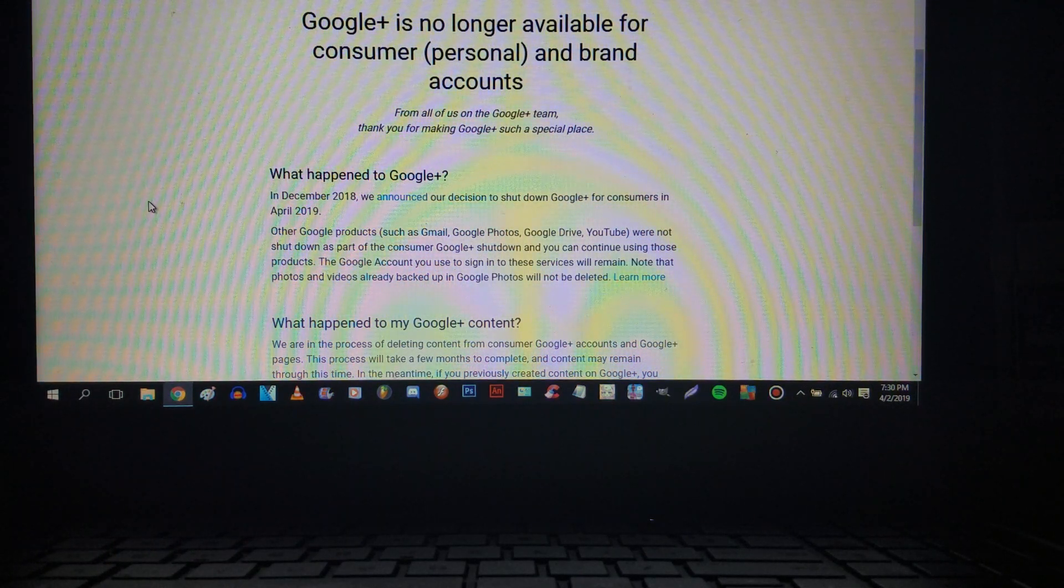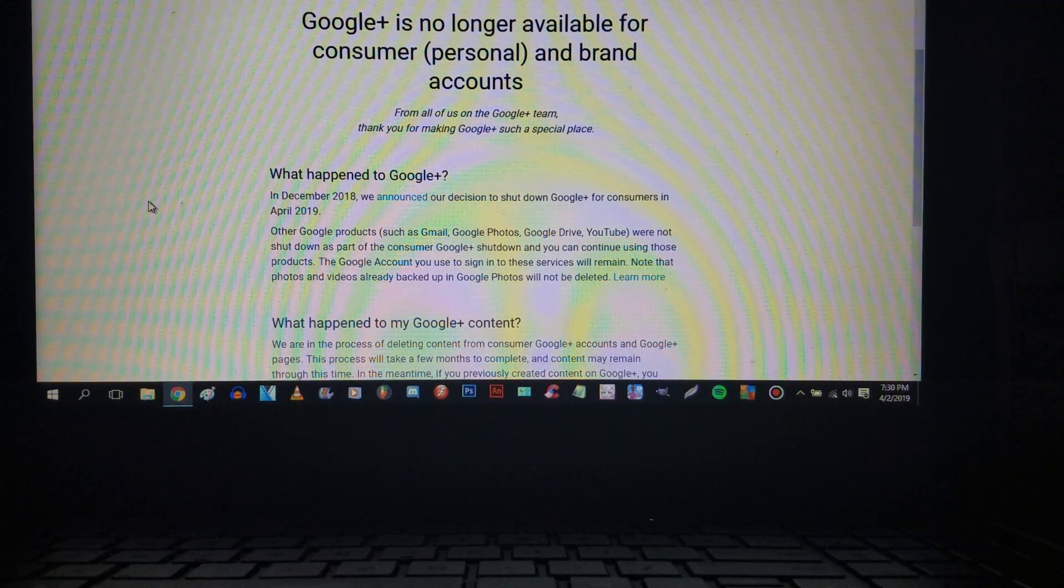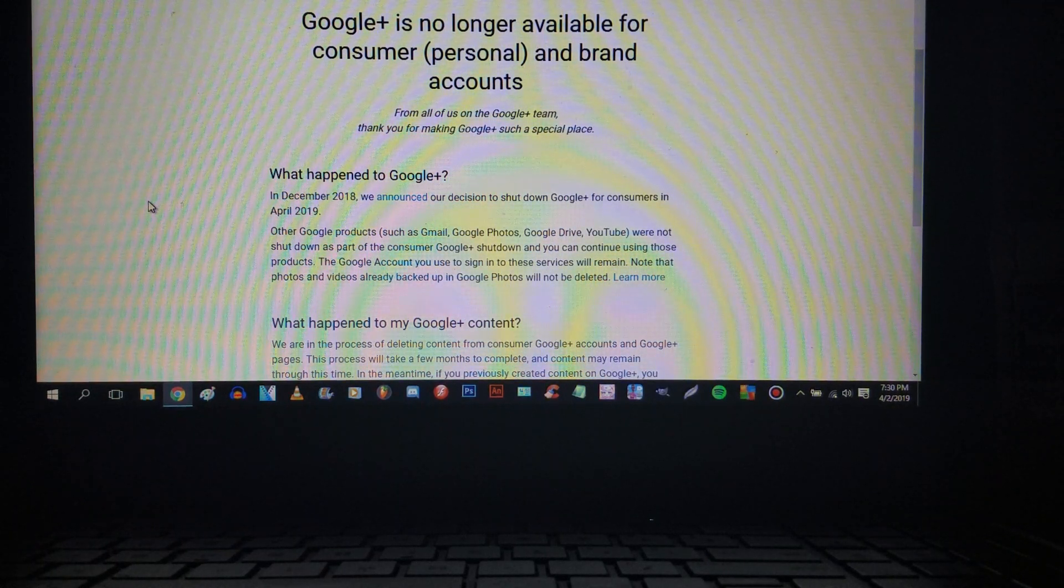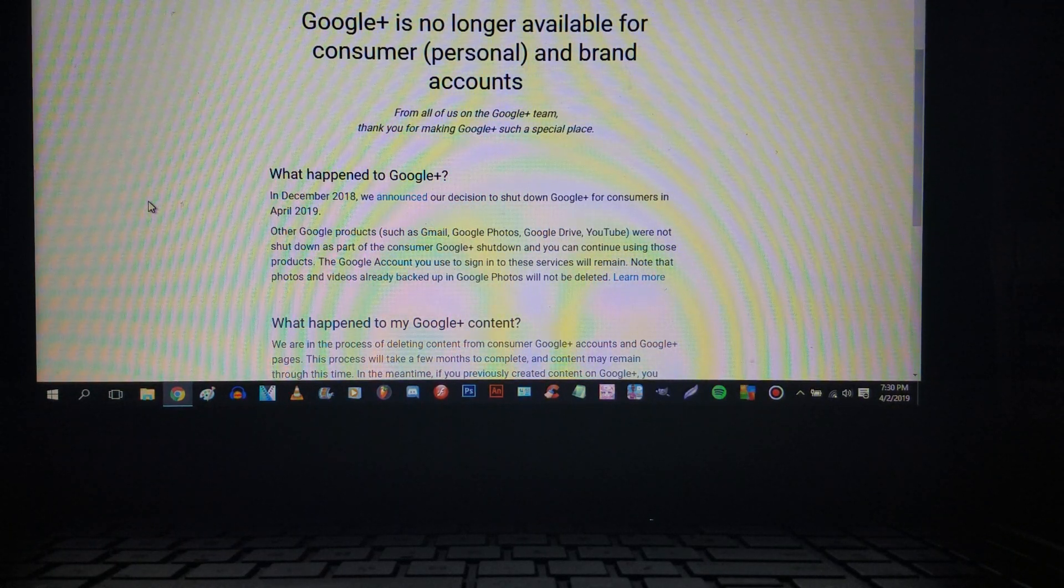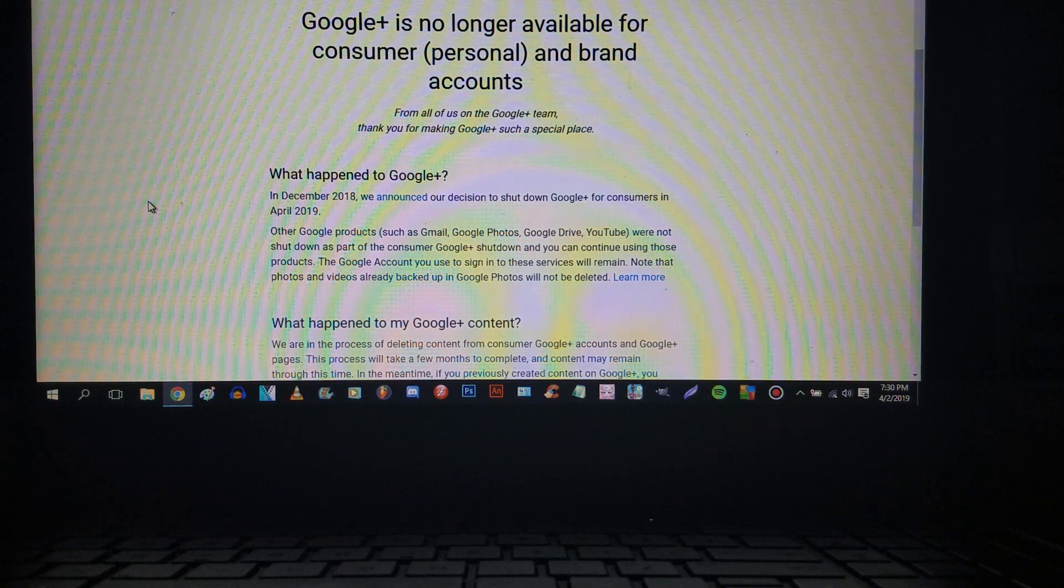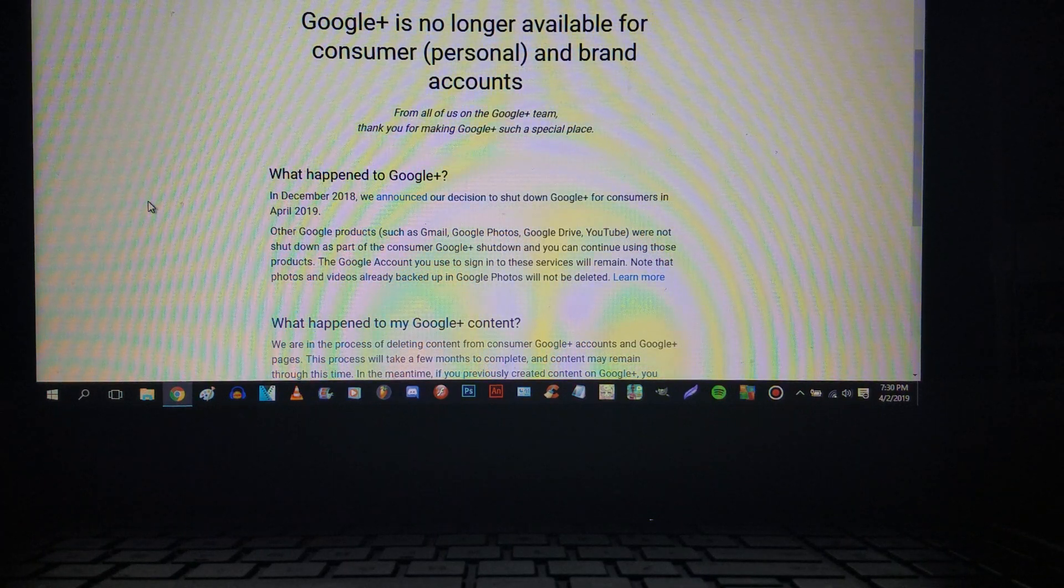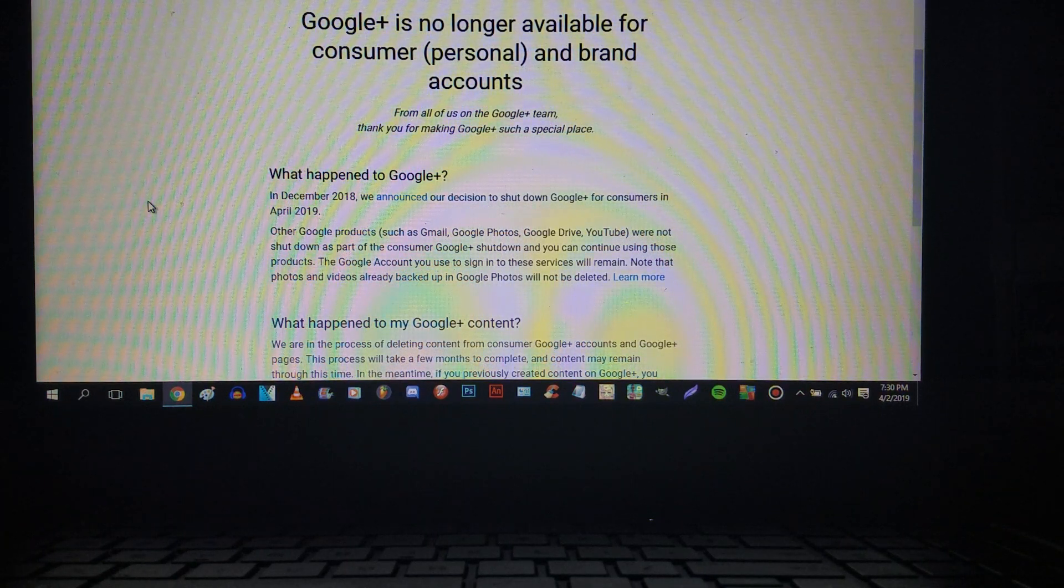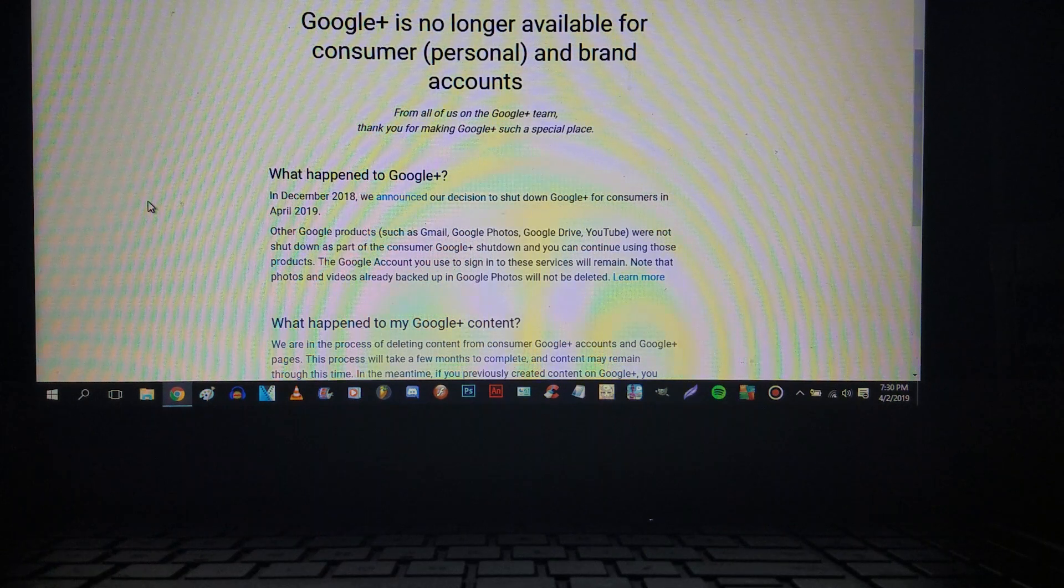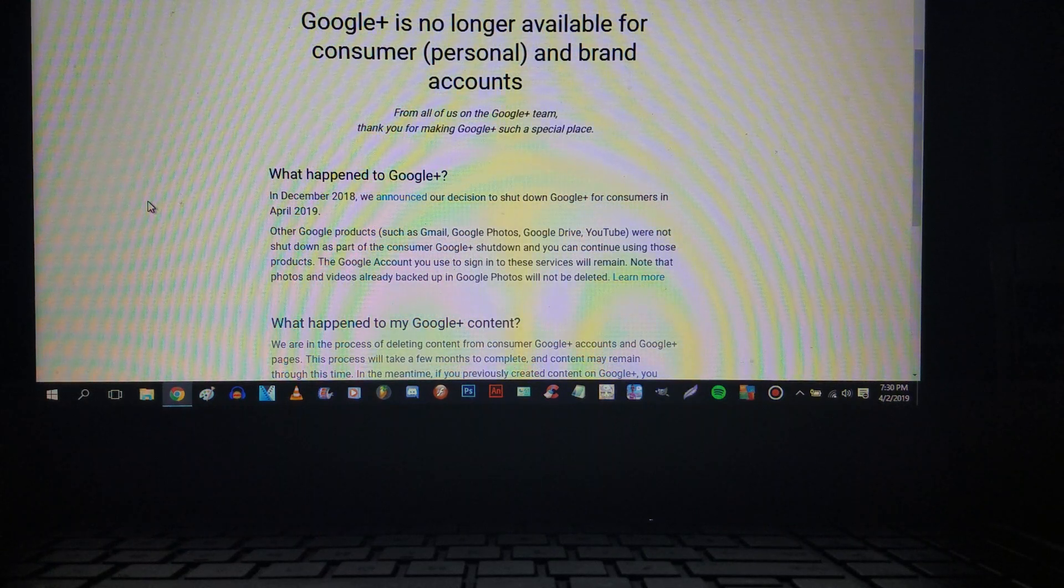If people are going to ask in the comments why did Google Plus shut down, let me tell you. The data breach. Someone did a data breach on that website Google Plus. Anyways, let me continue reading.